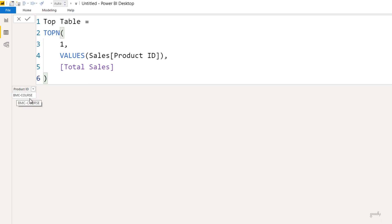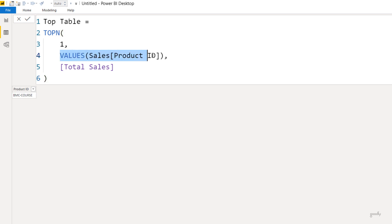If there had been a tie I would have gotten two rows, but just a single column. The idea was to show you that in the TOPN function you can write an actual physical table from the data model, or you can write a table that you create using a DAX expression.